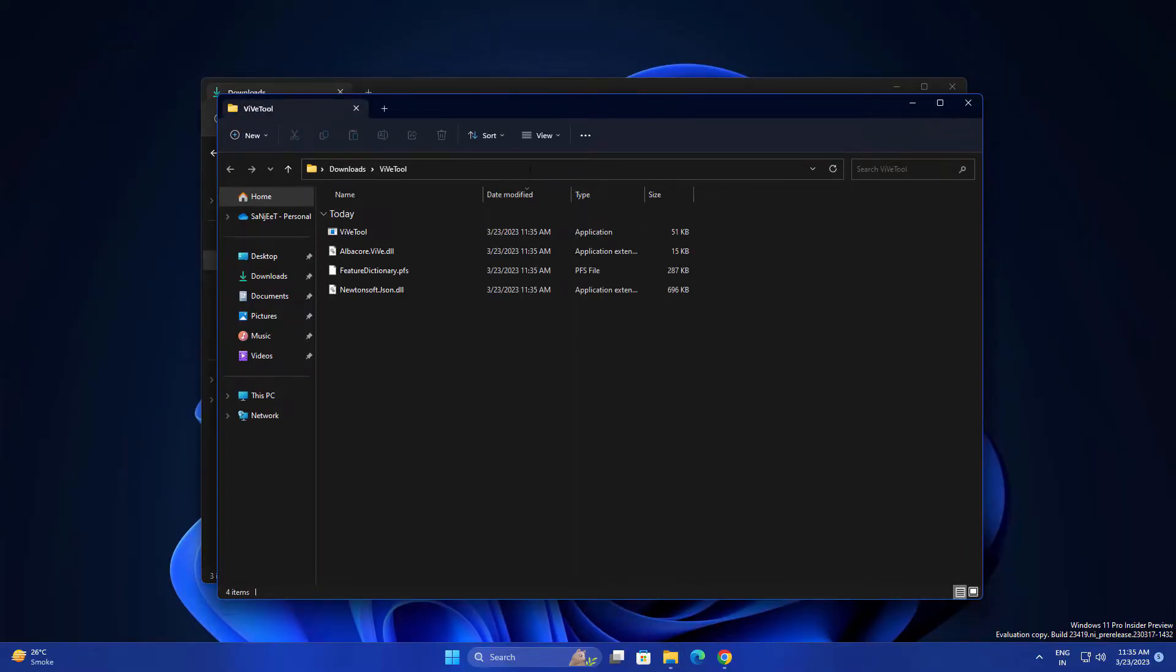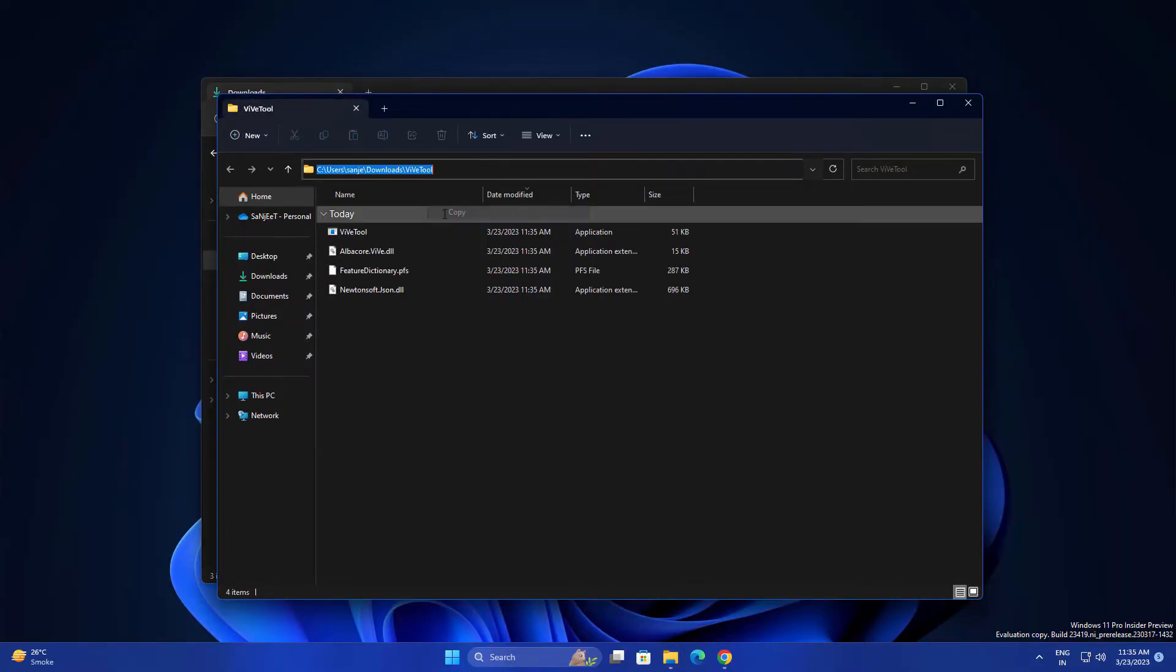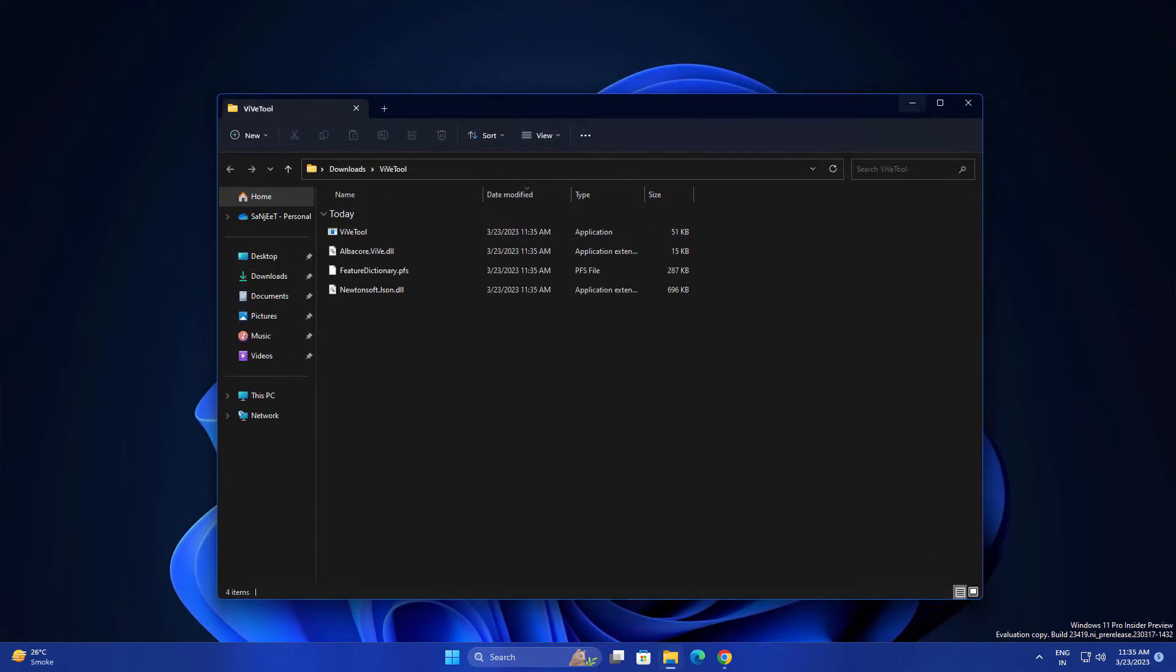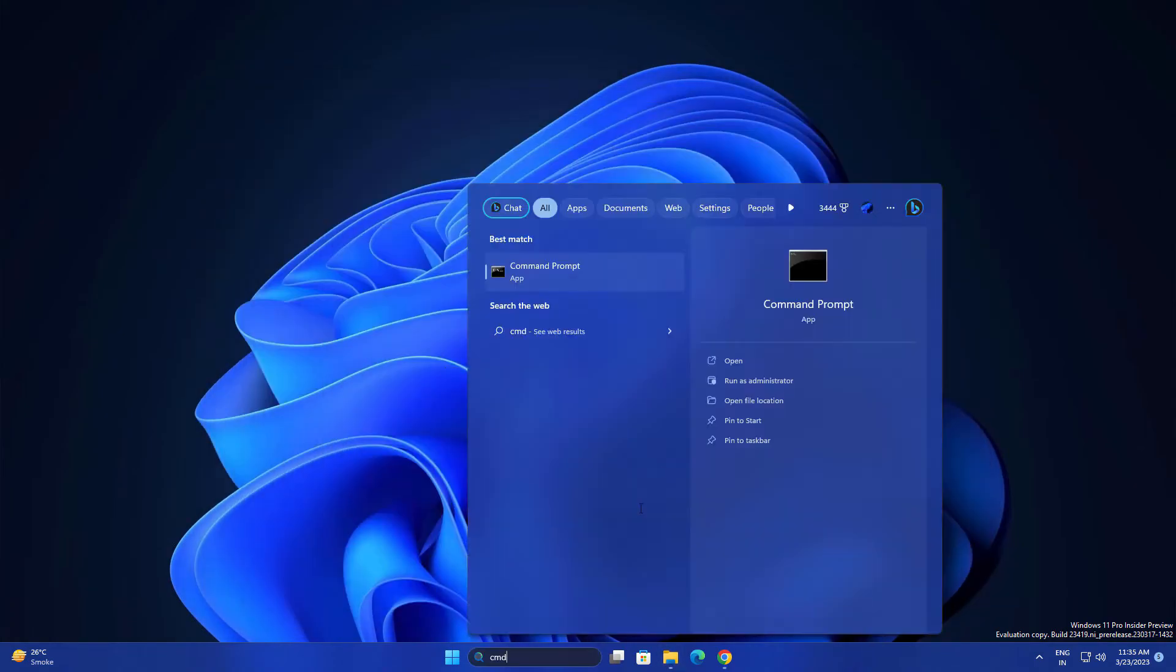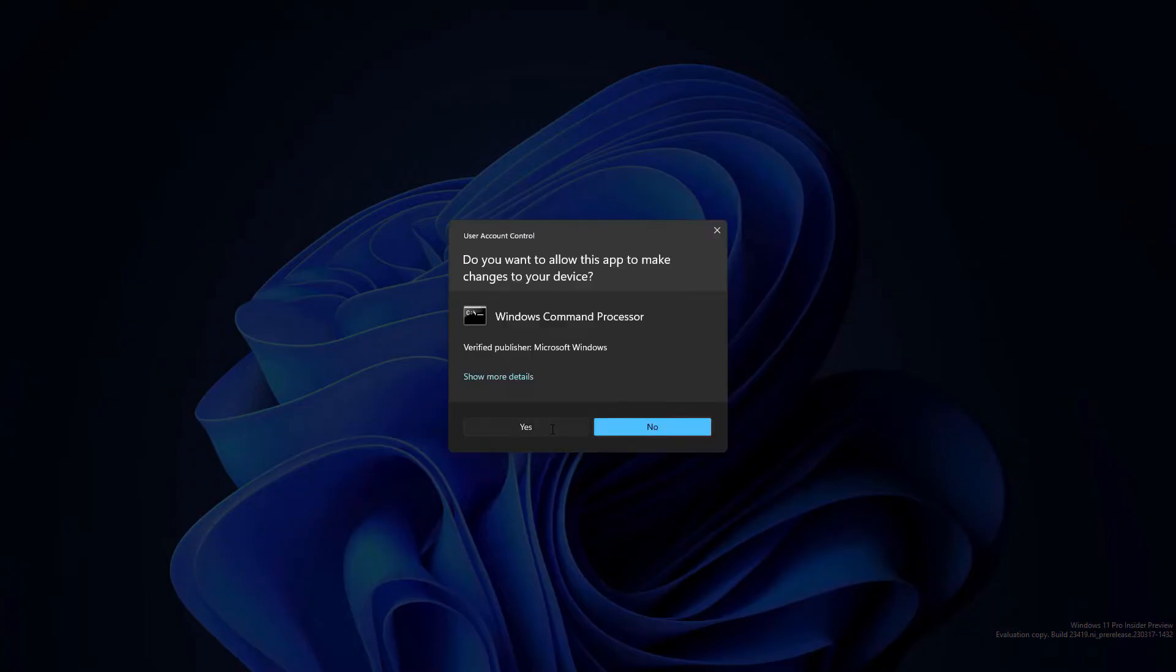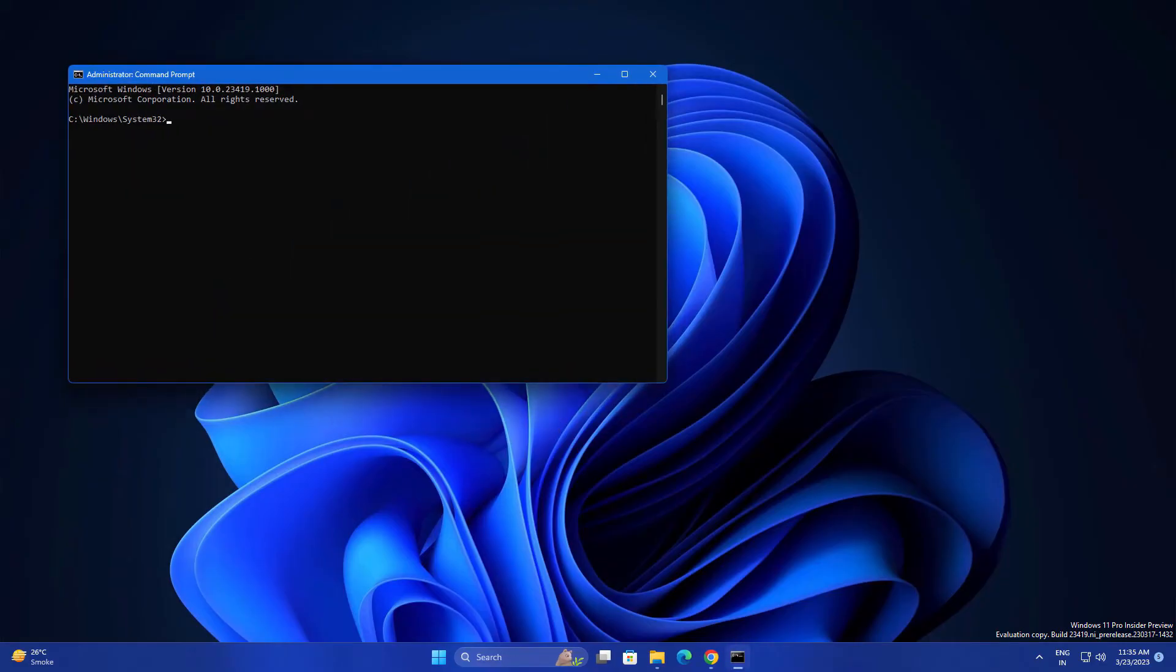Copy this path from the address bar because we are going to navigate to this path. So open your CMD, run as administrator, type here CD and right click. It will automatically paste that path.